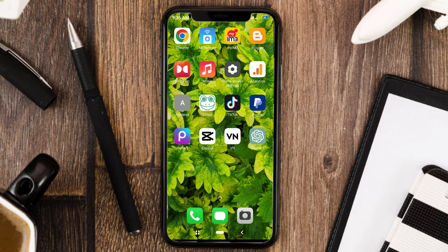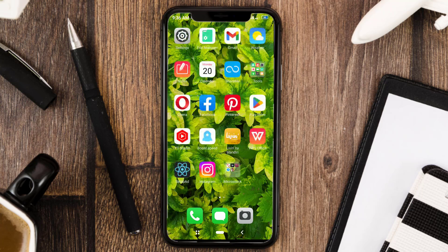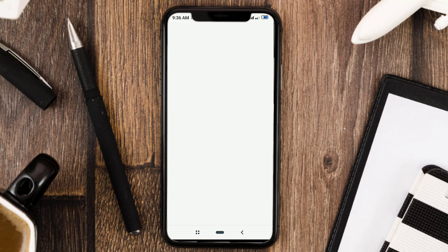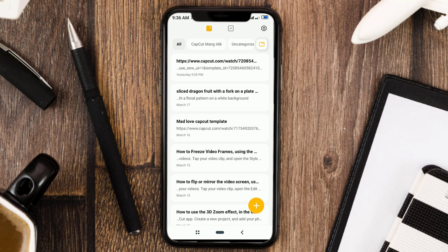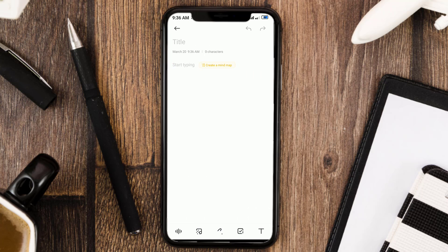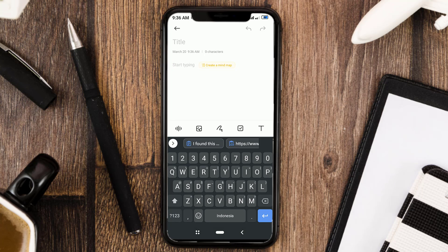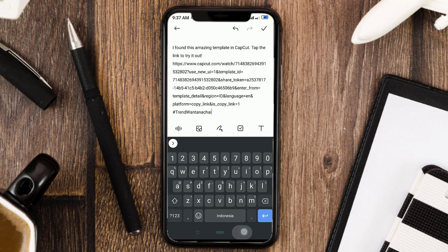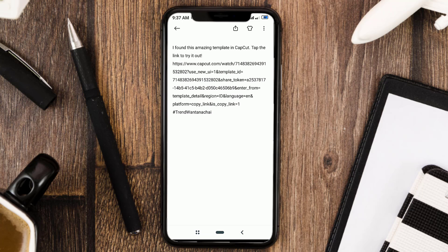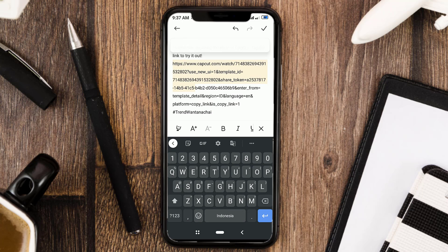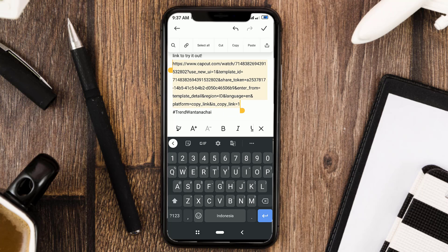Prior to the next step, open the notes app or any app for typing, then paste the link there. Select the link from https until the end, then copy it again.